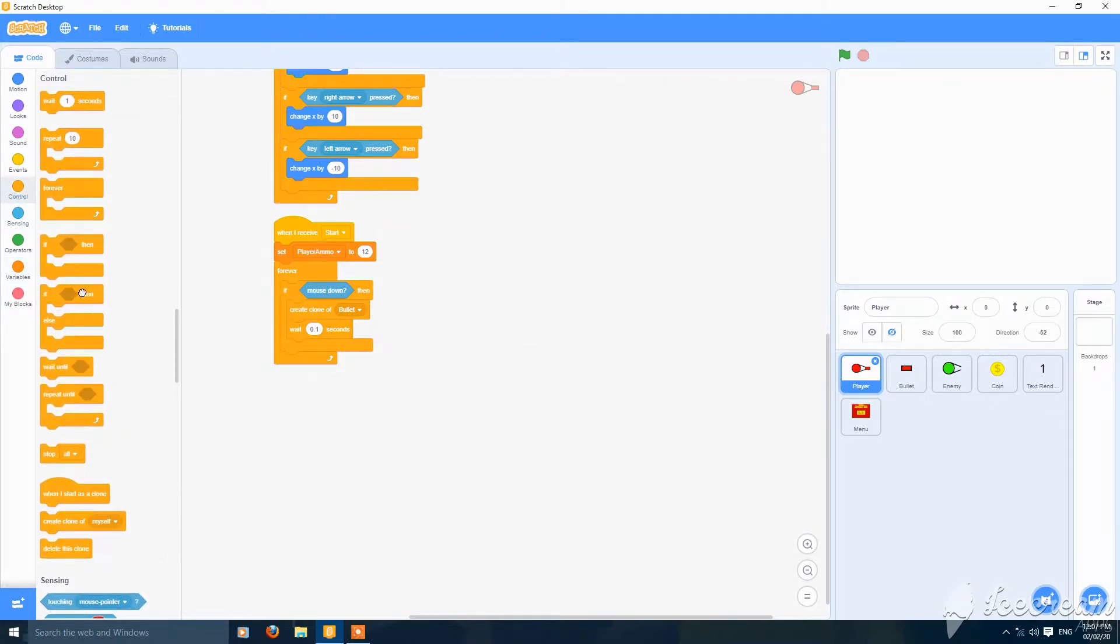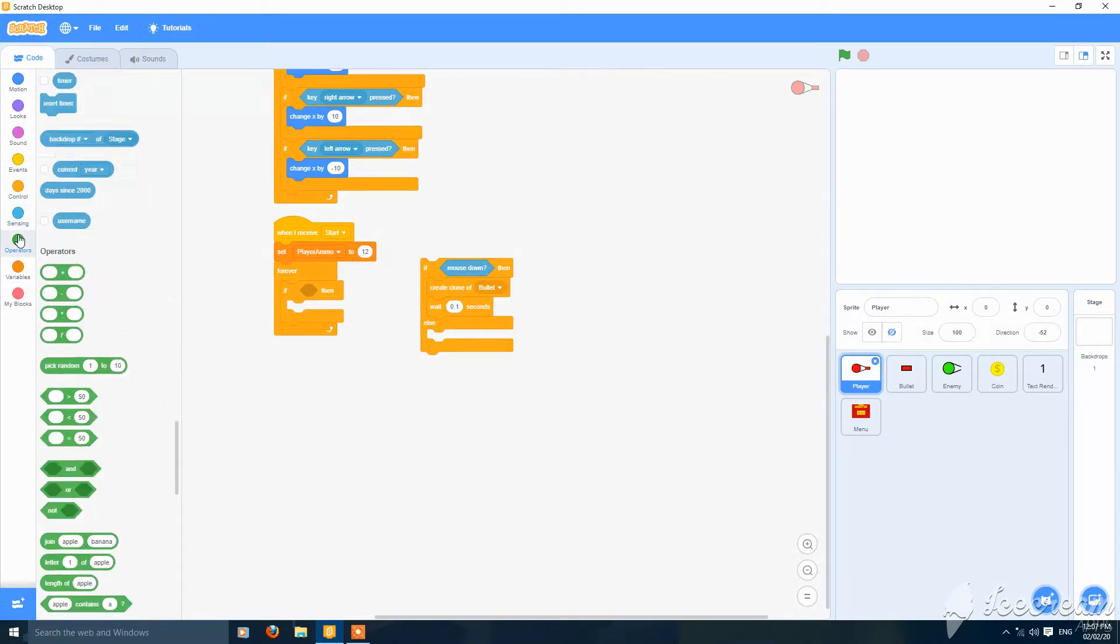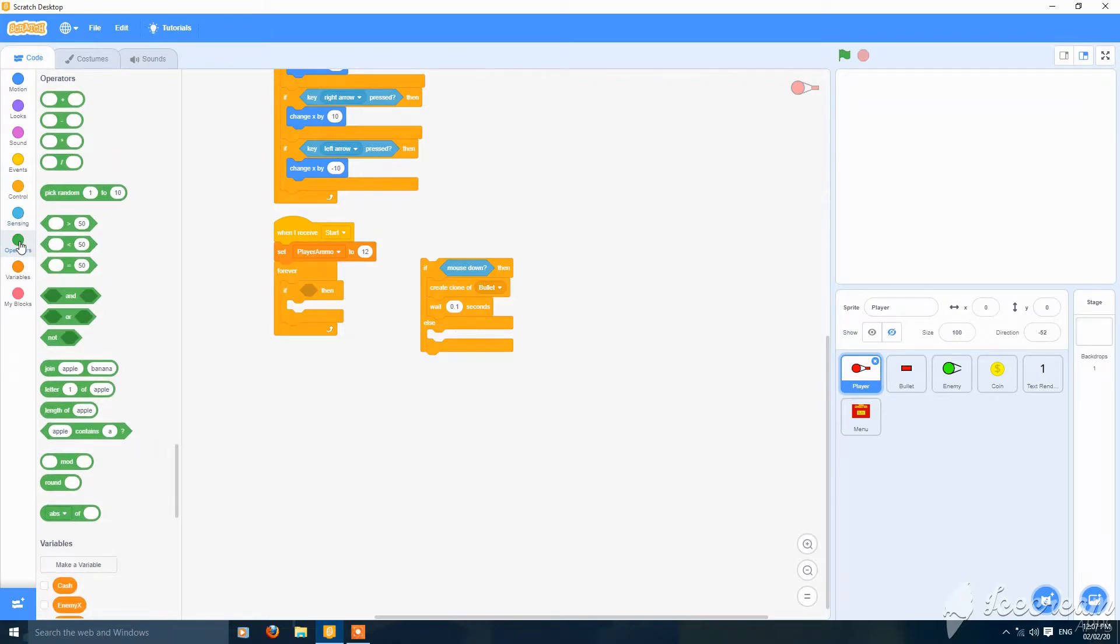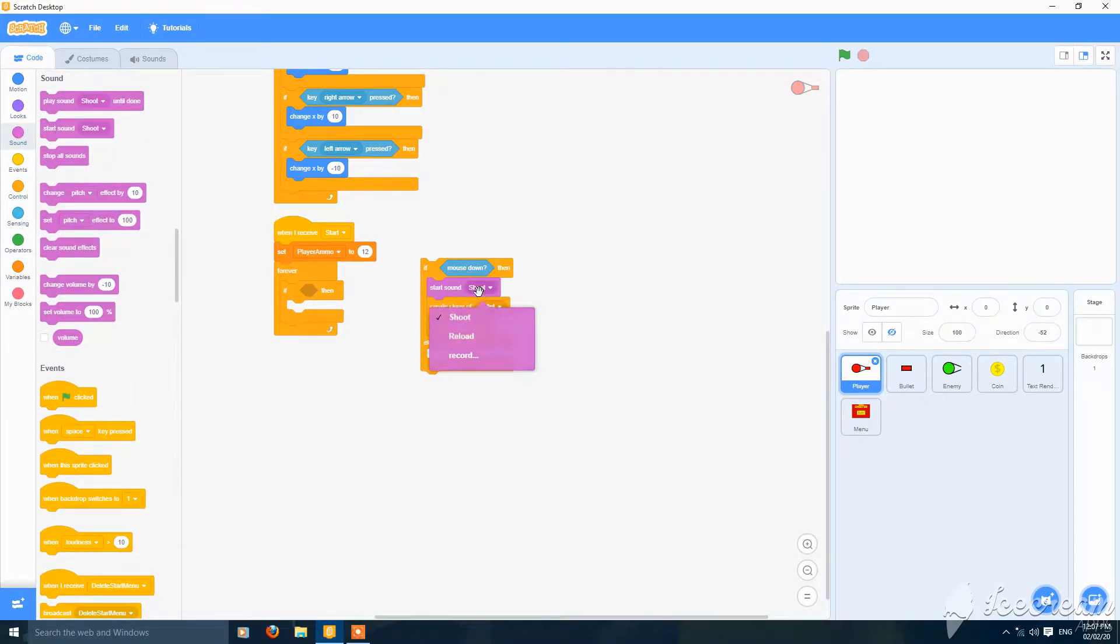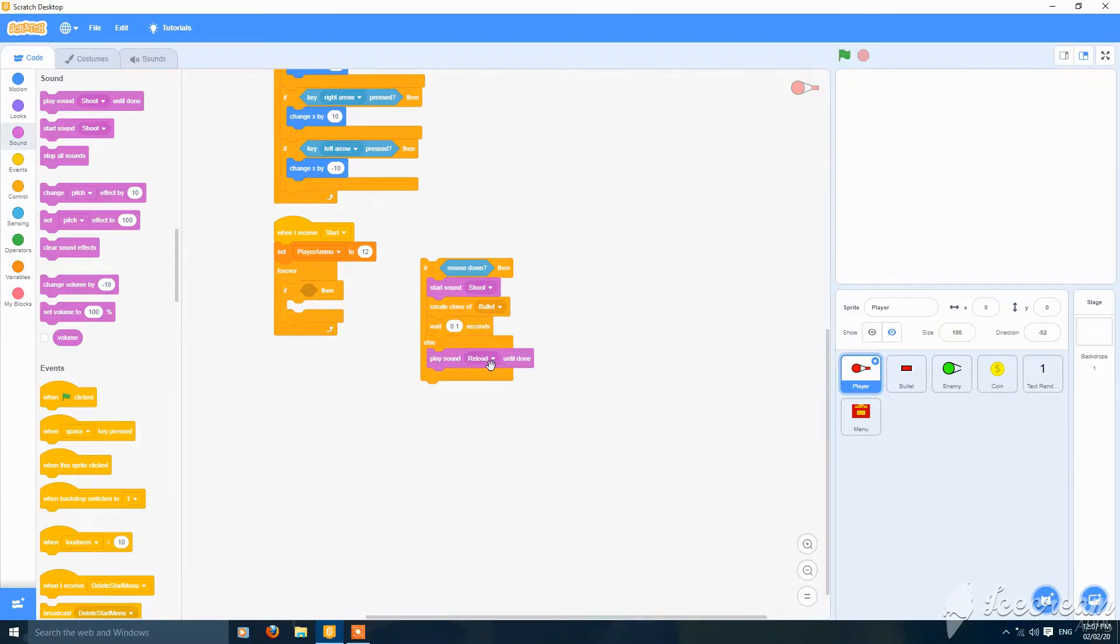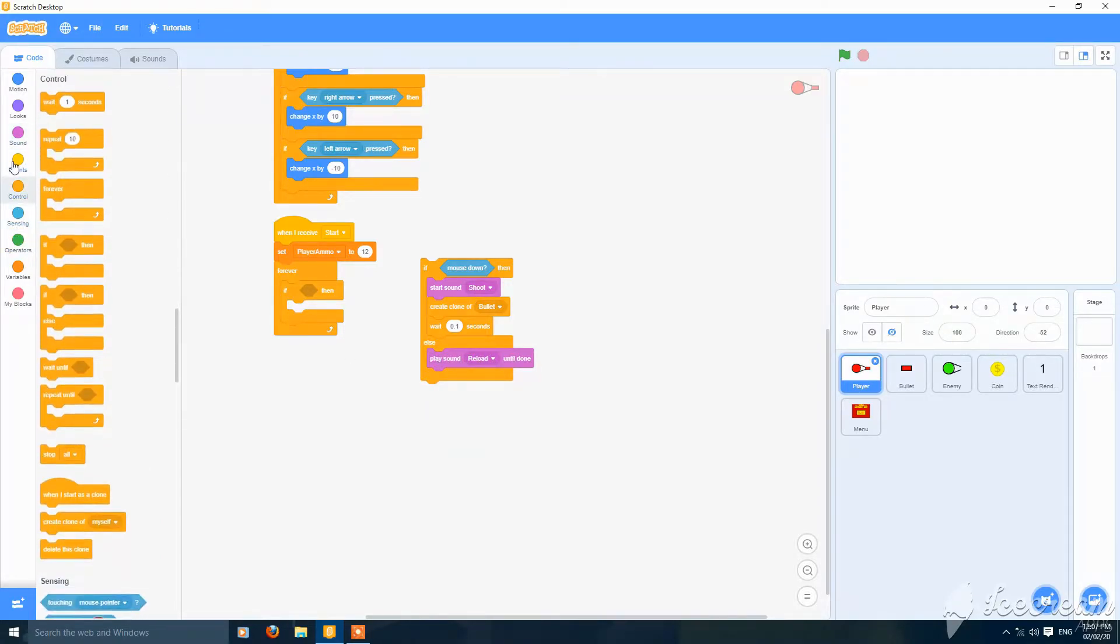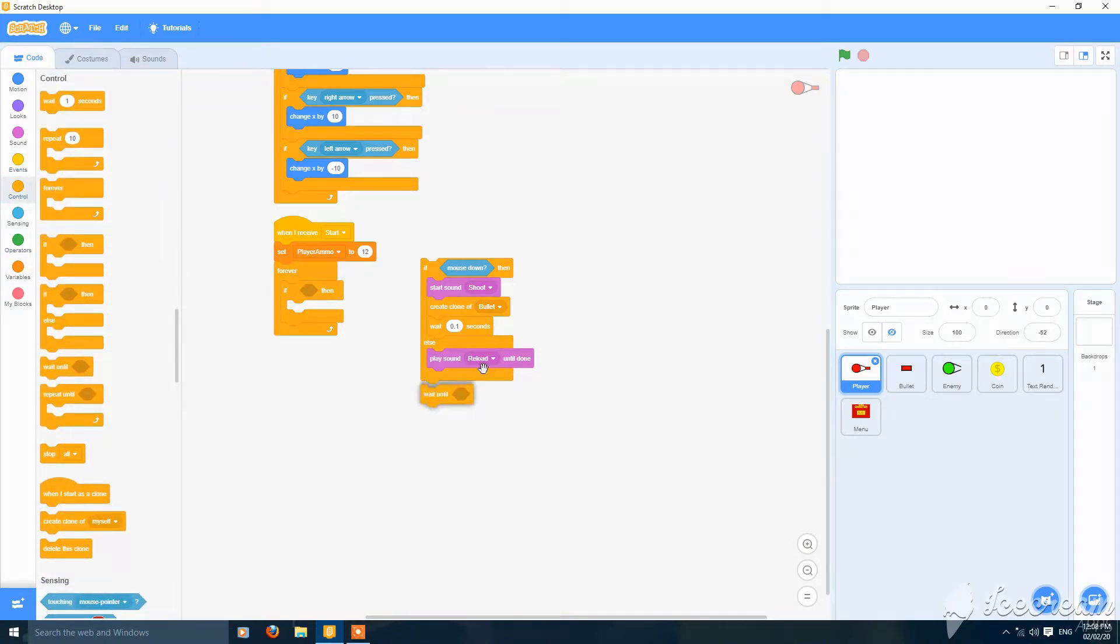When I, then put an if-else. If mouse down, create clone of bullet and start sound shoot. Then in else we'll put play sound reload until done, and then put wait until mouse down.